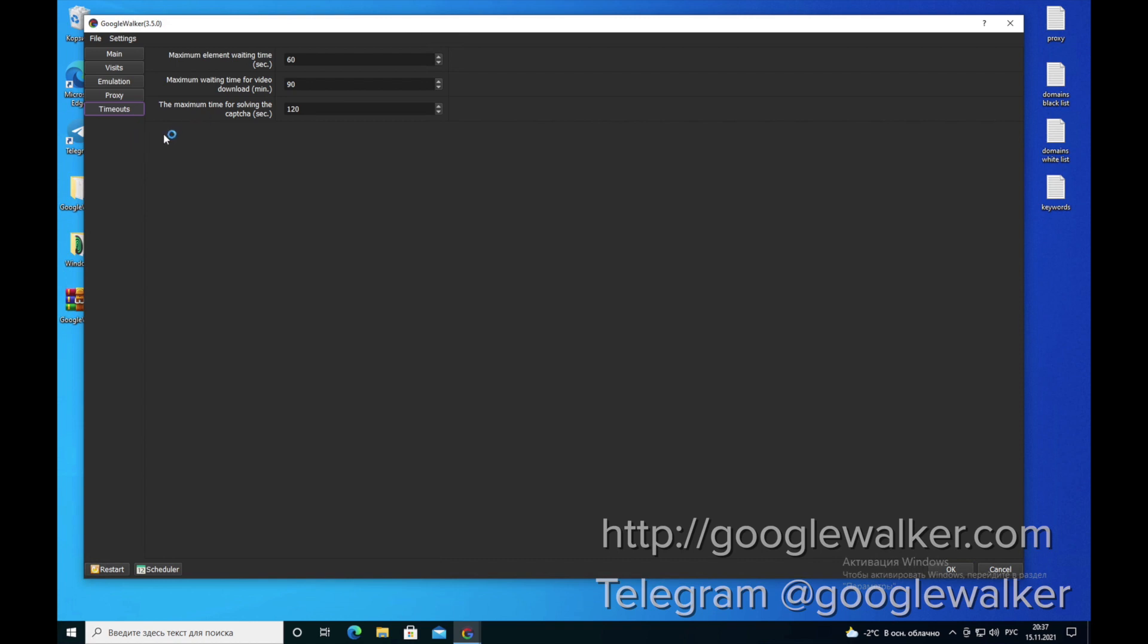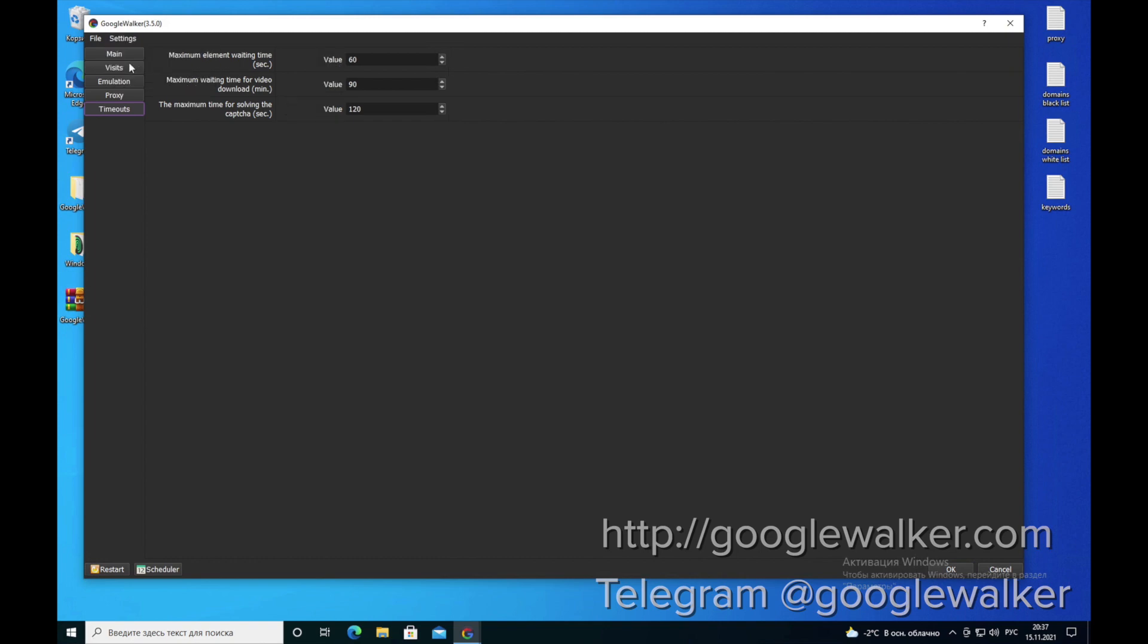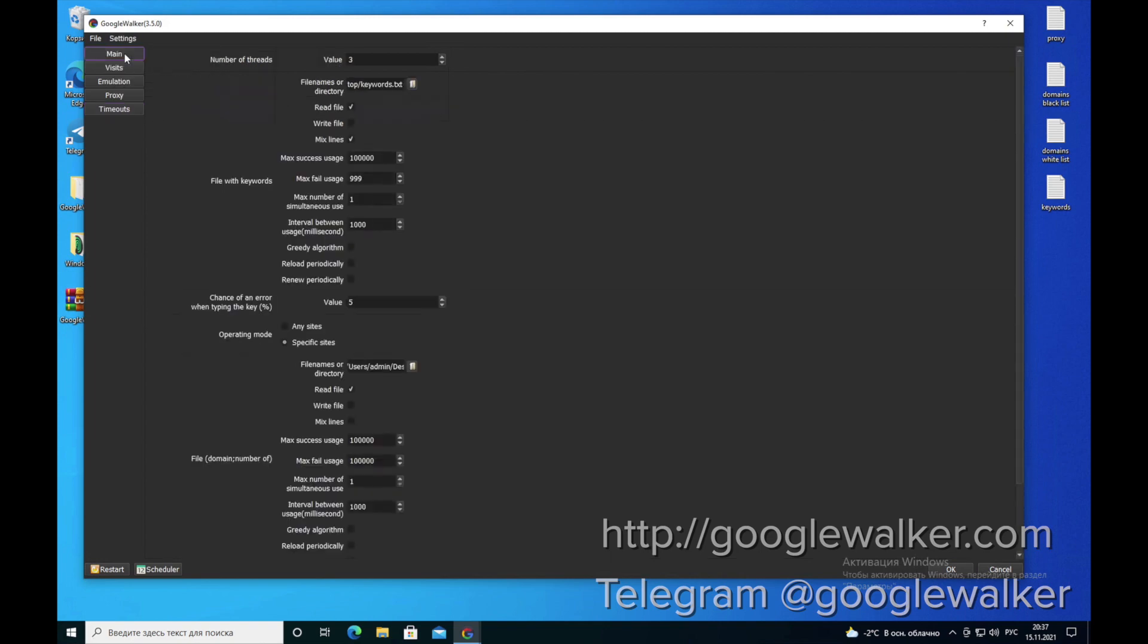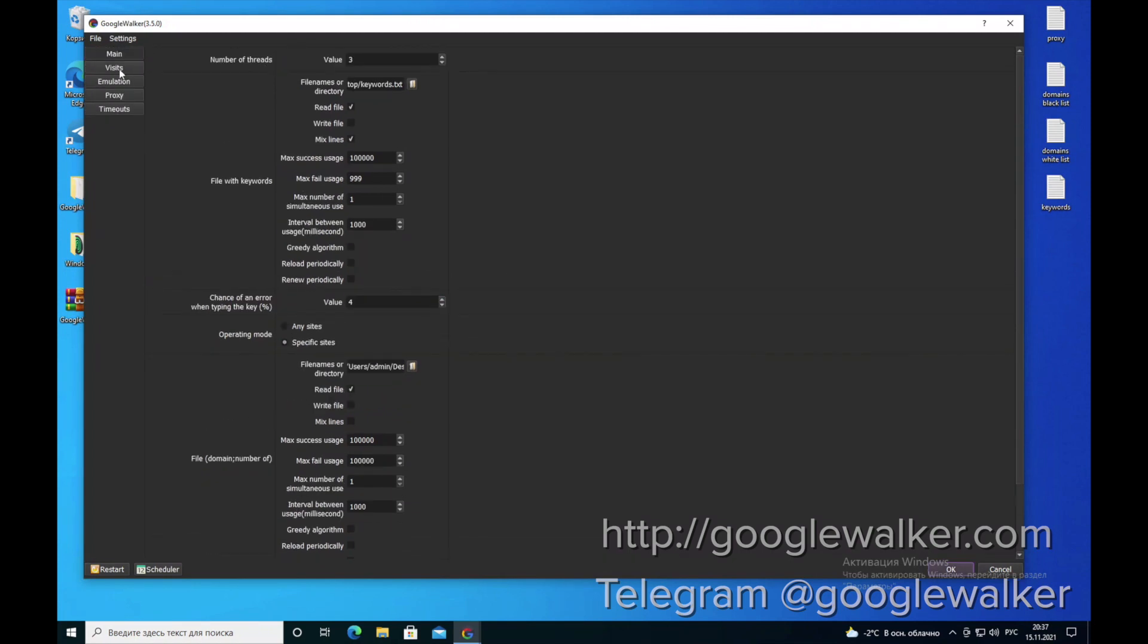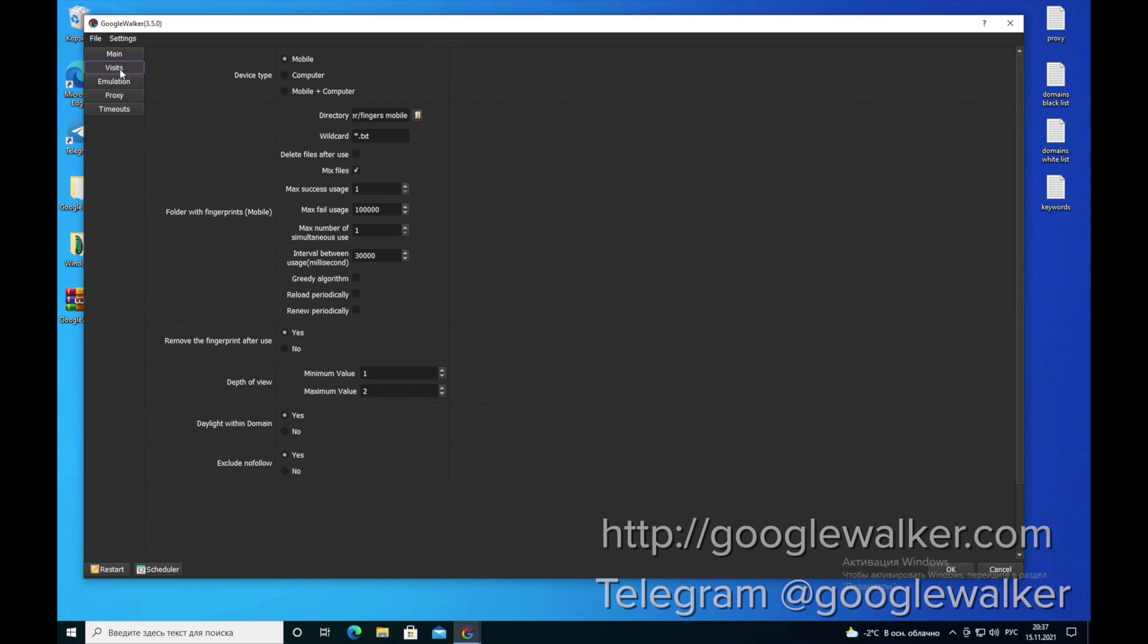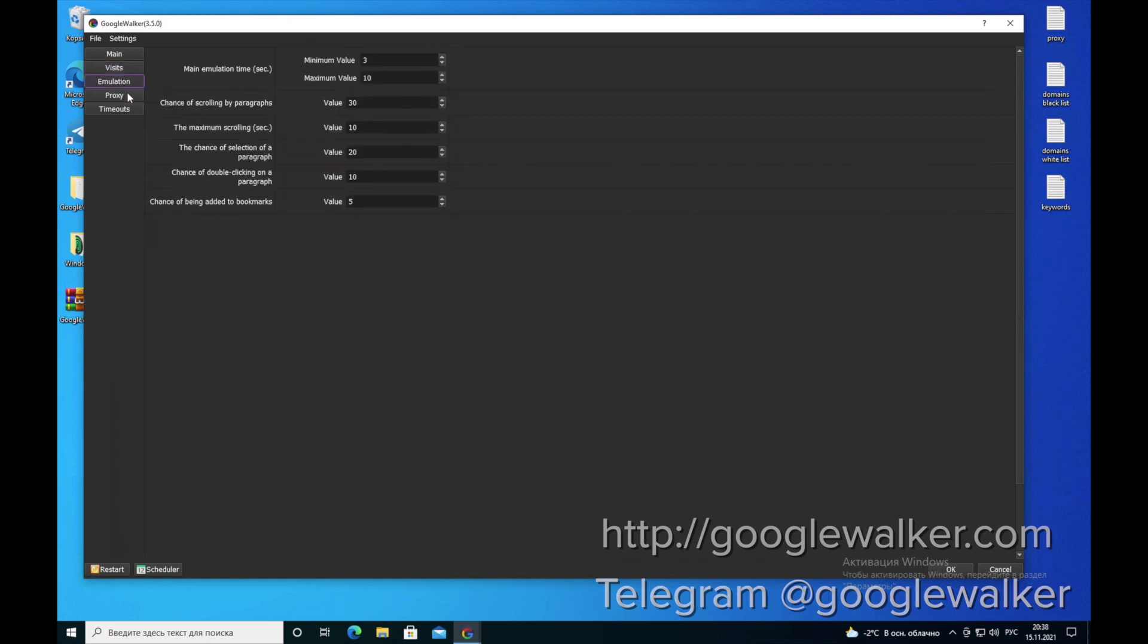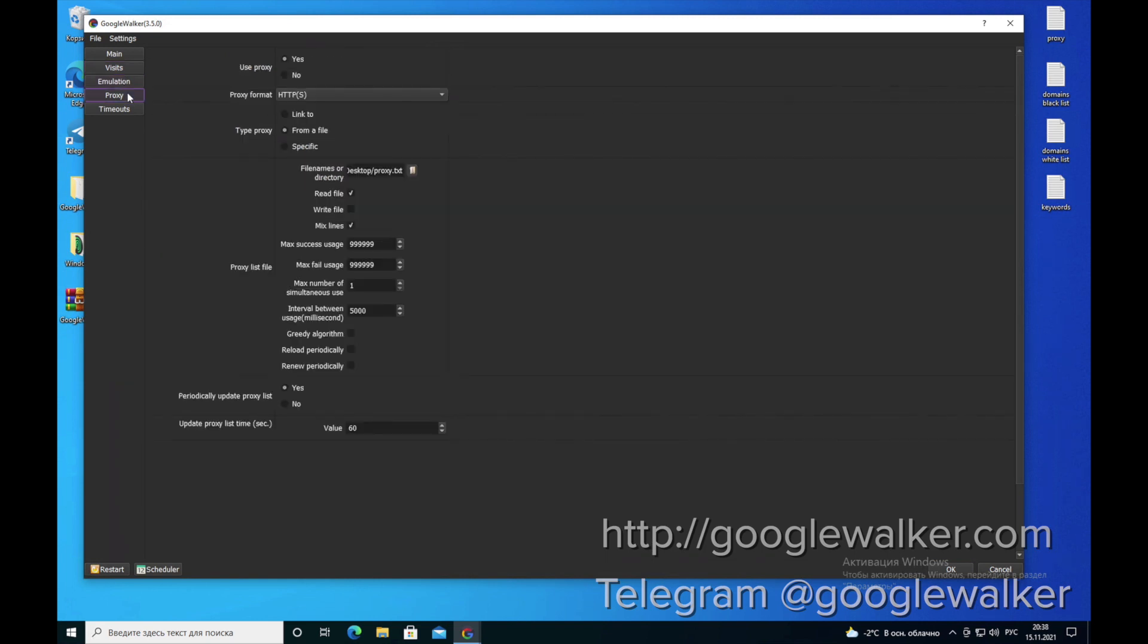You can also leave everything unchanged in the timeout section. For more advanced users, we have advanced settings. We do not recommend them for regular users. But if you want to test the capabilities of the program in depth, you can test them.